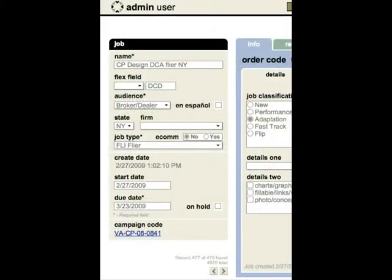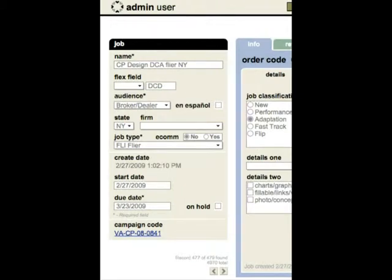On the left-hand side is data that is specific to the job itself, like the name of the job, the audience that it's geared toward, what type of job, in this case a flyer, the start date of production, and when the job is due.